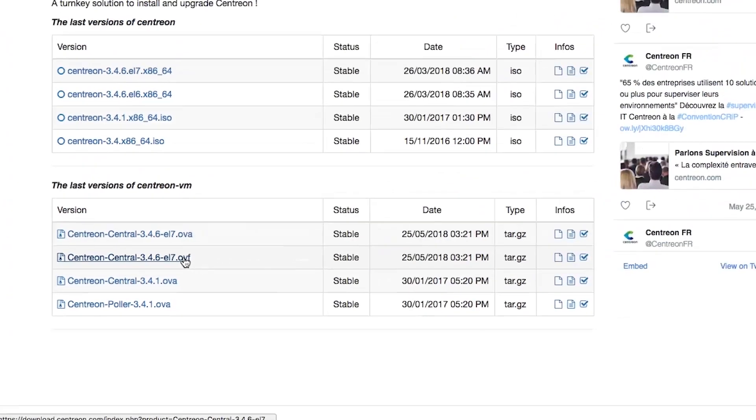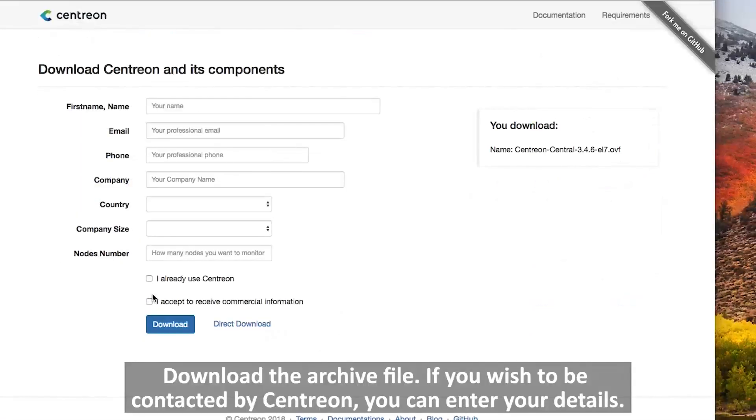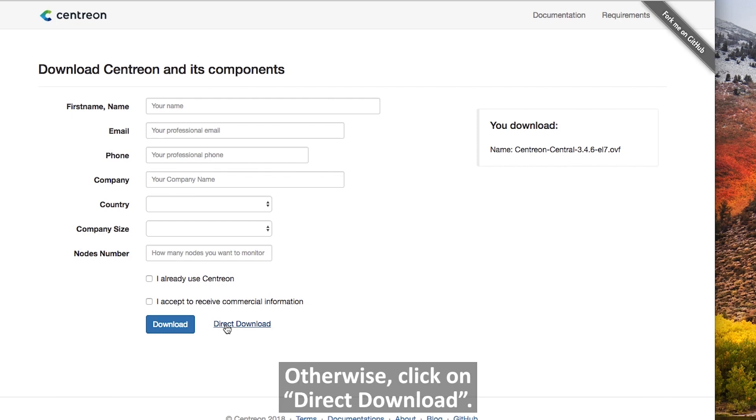Download the archive file. If you wish to be contacted by Centreon you can enter your details, otherwise click on direct download.